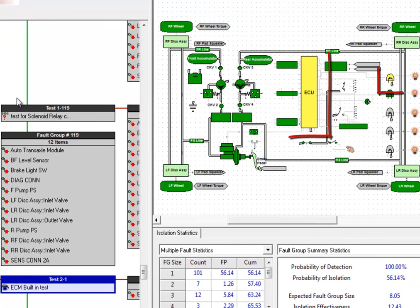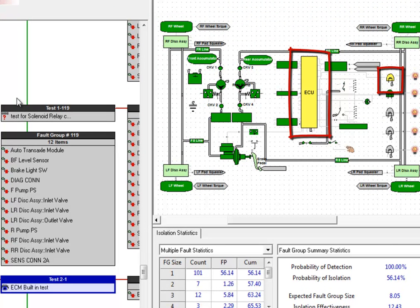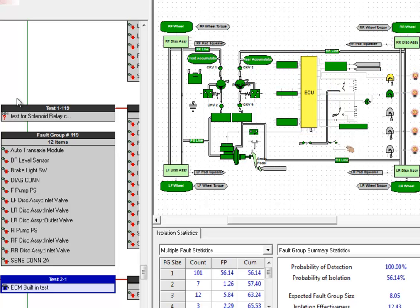Now we can see that it's colored two of our items in the design yellow, which means they're a primary suspect. In this case, if it's reporting that the brake fluid is low, it's saying that it's either a problem with the electronics or with the sensor itself.